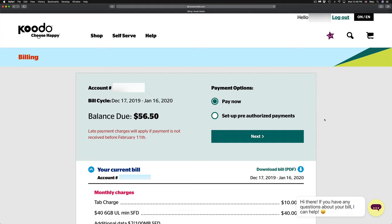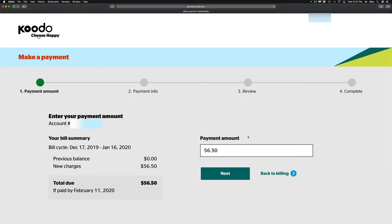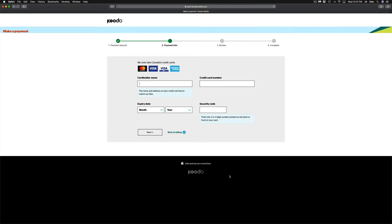To pay now, just go right to next. From here you're gonna see your total again. You can just click on next, and this is the important part where it's gonna ask you for your credit card information.